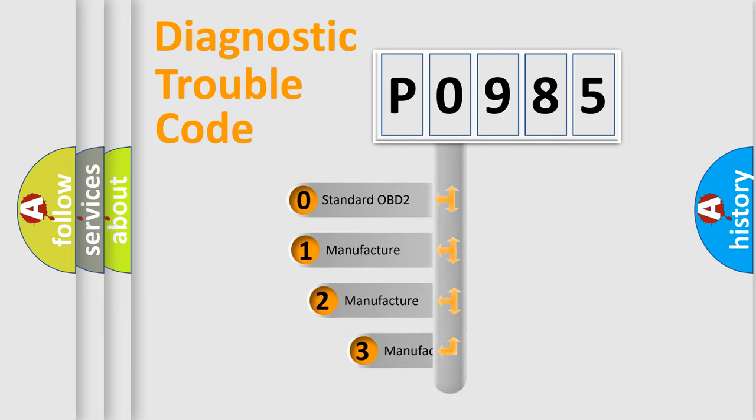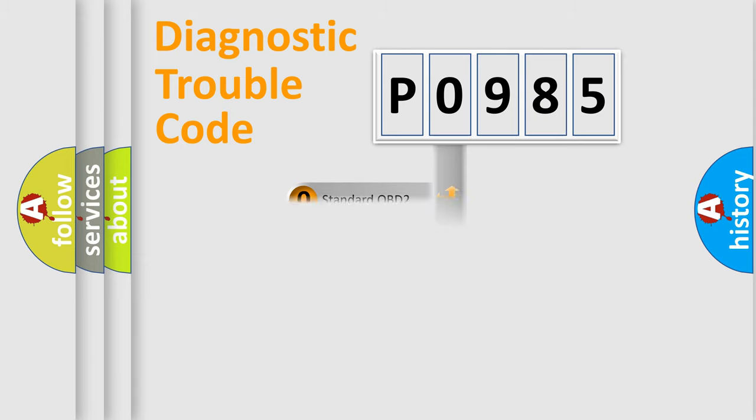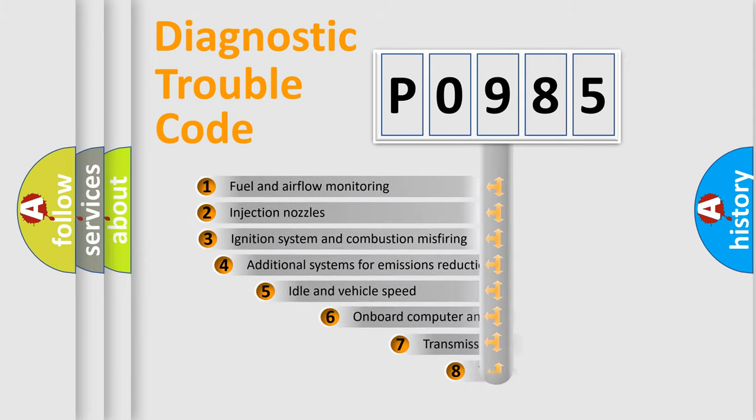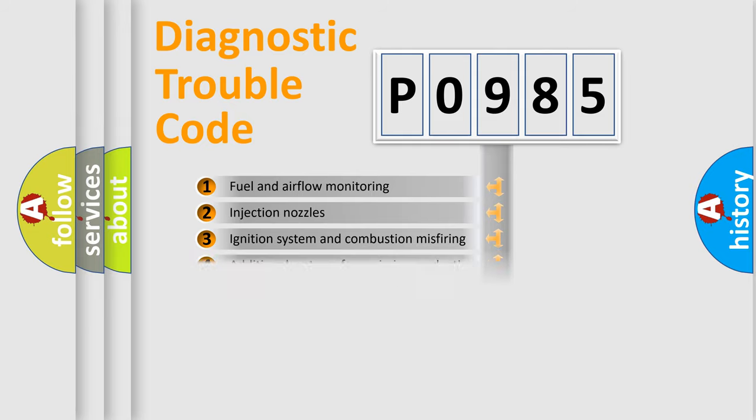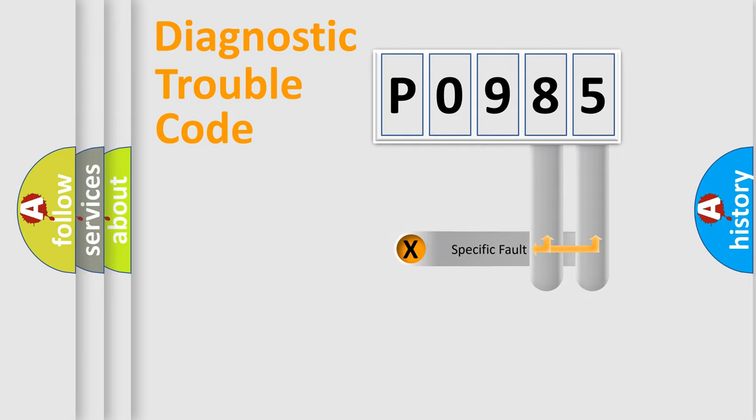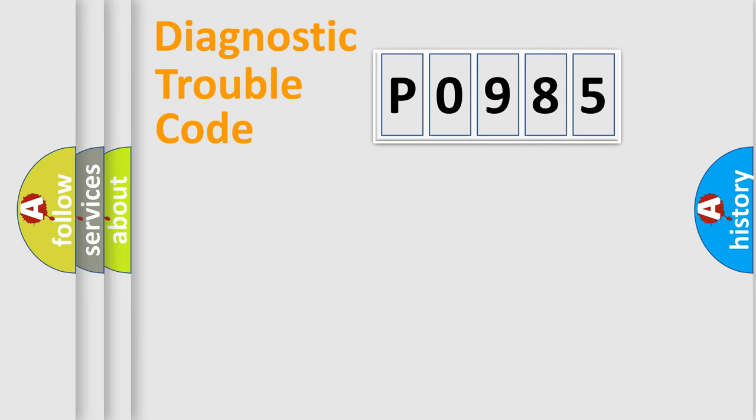If the second character is expressed as zero, it is a standardized error. In the case of numbers 1, 2, or 3, it is a more specific expression of the car-specific error. The third character specifies a subset of errors. The distribution shown is valid only for standardized DTC codes. Only the last two characters define the specific fault of the group. Let's not forget that such a division is valid only if the second character code is expressed by the number zero.